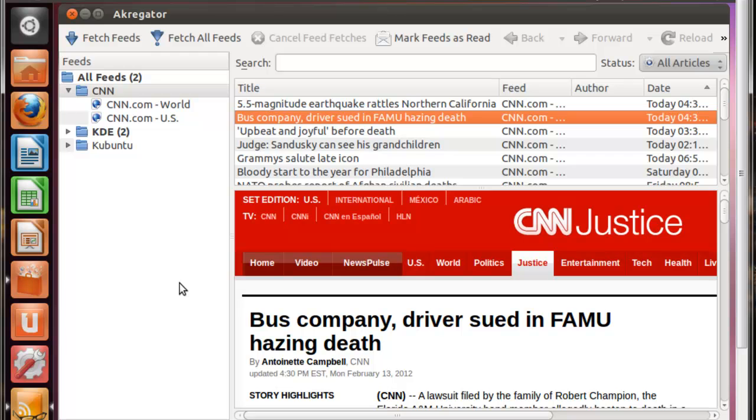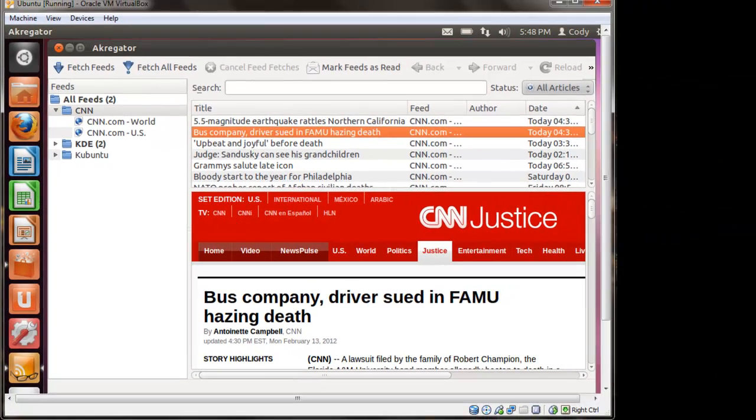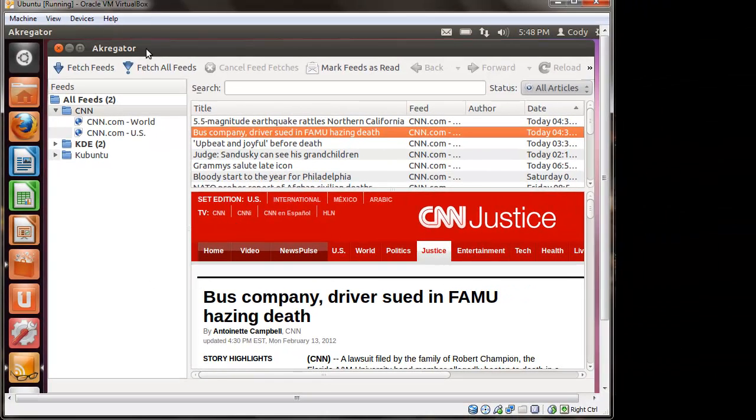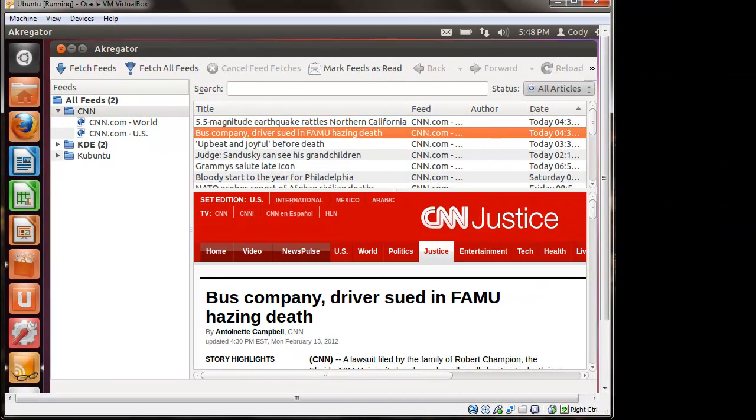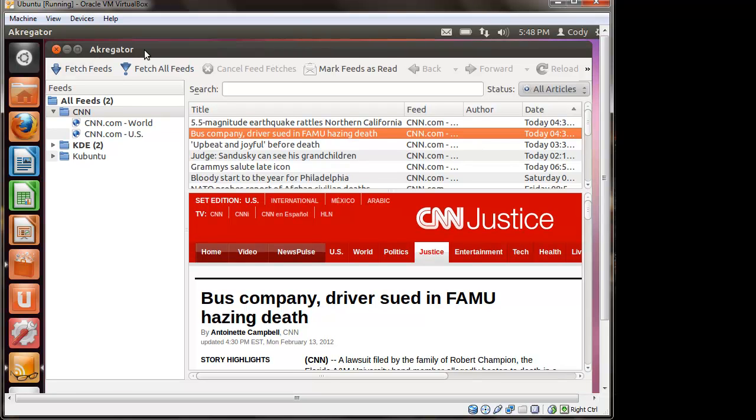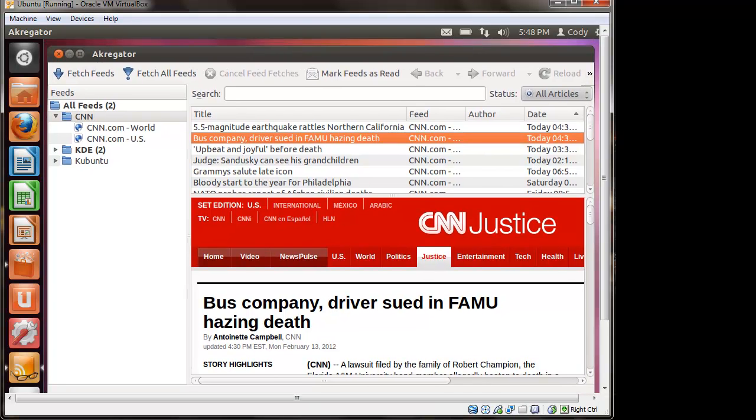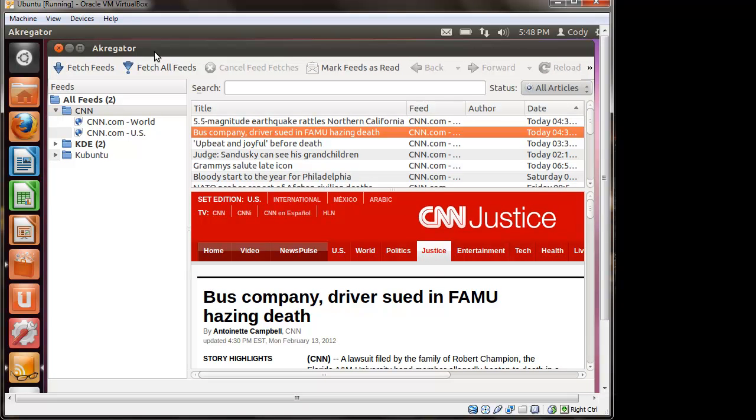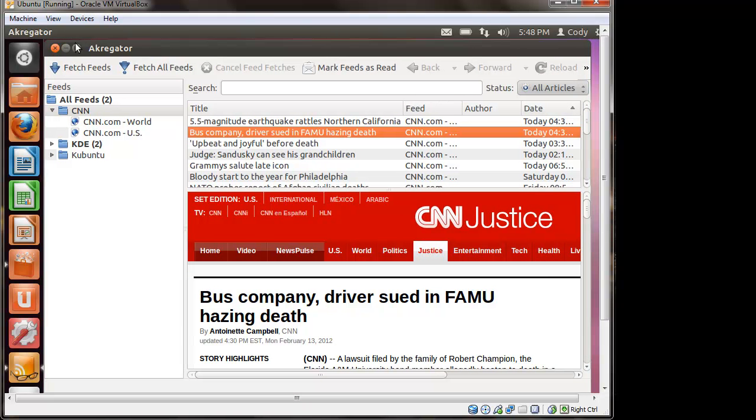So, if you like keeping track of all the news and you like using those RSS feeds, I really recommend downloading Akregator for Ubuntu, or for Linux, sorry about that. Just, I really recommend it, it's a great application, and it's probably the best one that I've used. So, I think that's just about it, and I hope you all have a good day. Thanks for watching.